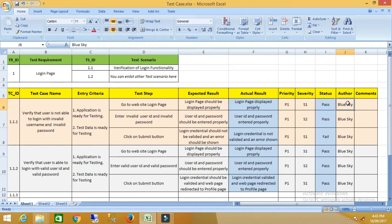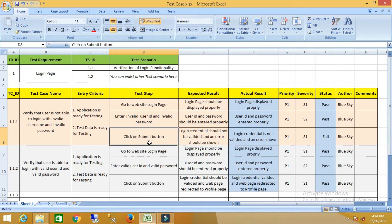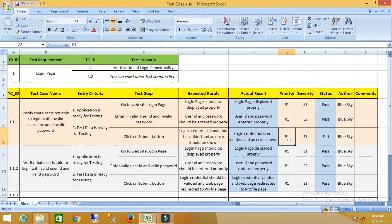Test step 2 is: enter invalid user ID and password. The expected result is that the user ID and password should be entered properly. Step 3 is: click on the submit button. The expected result is that the login credentials should not be validated and an error should be shown. Priority is 1 as it is very high from the customer's point of view, and severity is also high. If it passed, you write pass; if failed, write fail.